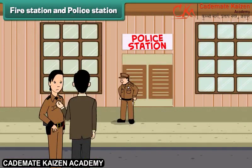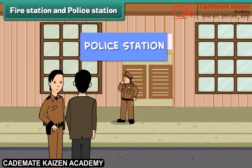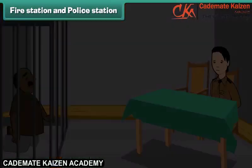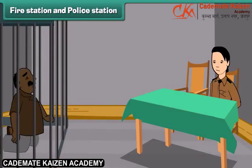Look Dad, here are some policemen standing. What is this building? That's a police station. The police officers help people by maintaining the law and order in the city. They watch wrongdoers and put them in jail.